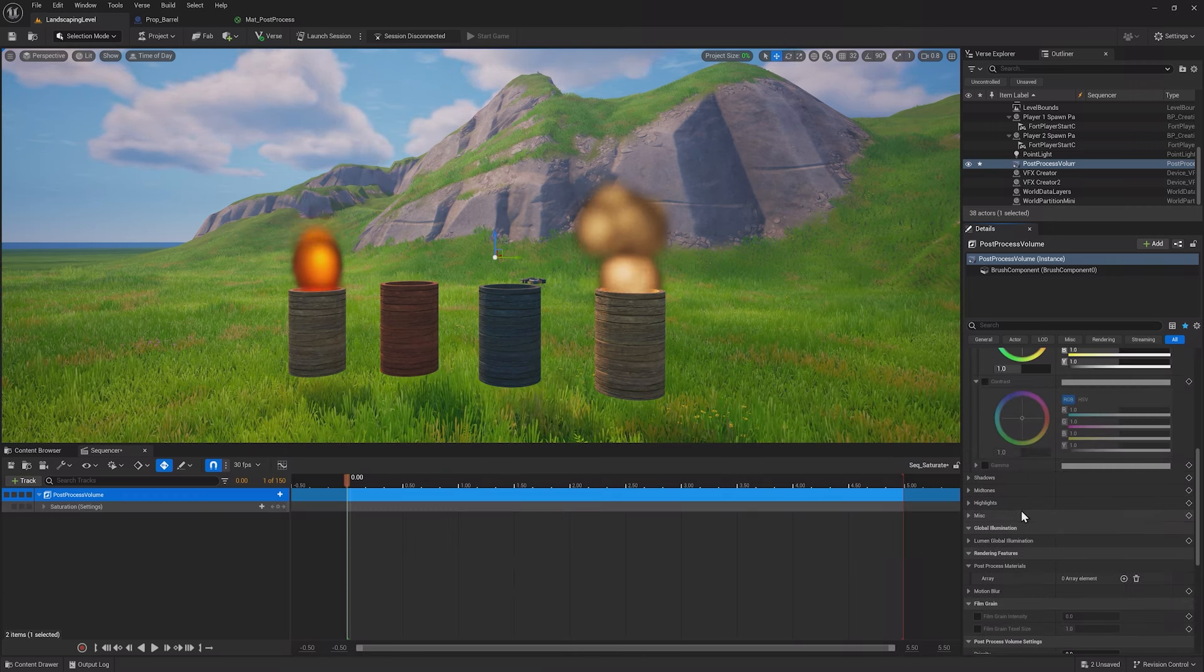In the Details window, make sure the Saturation is set to 1, then click the Add New Key at Current Time button under the Saturation track.